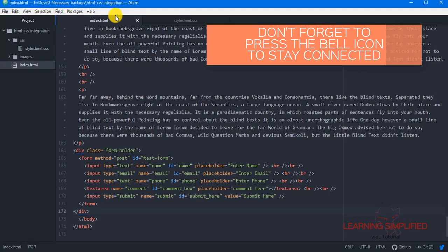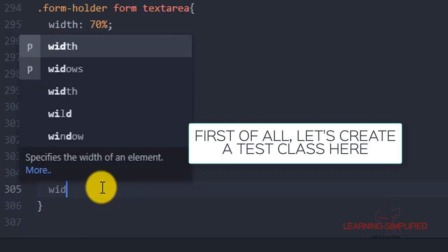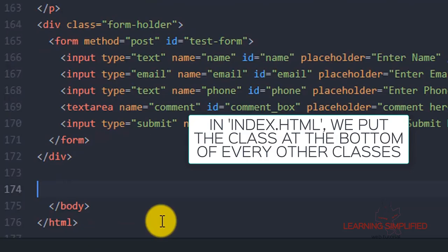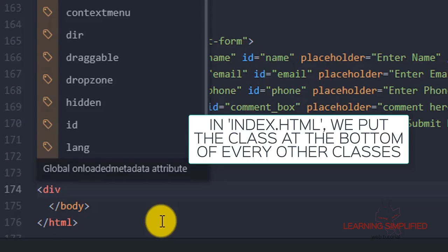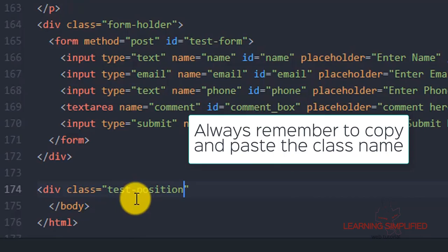Now if we just press Control+S, first of all let's see what is the output. Everything is alright, nothing has changed so far. We have just initiated this particular selector name, but we haven't put any kind of properties and we haven't declared that selector into our main index.html page. So all we need to do is create a background property which will be yellow.